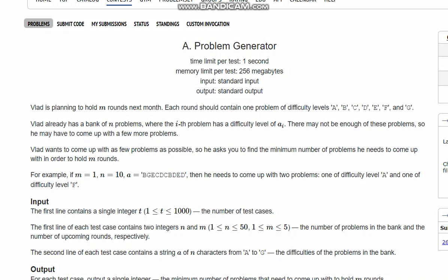So suppose a round is conducted. In one round we want difficulty levels ranging from A to G all included. One round should contain all the alphabets A to G. If we want two rounds, then in one round it will be A to G, in next round also it will be A to G. So here you need A to G two times.